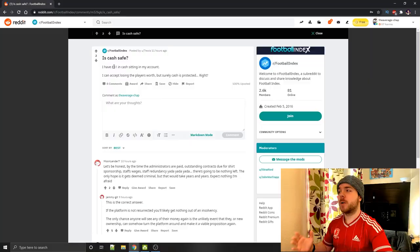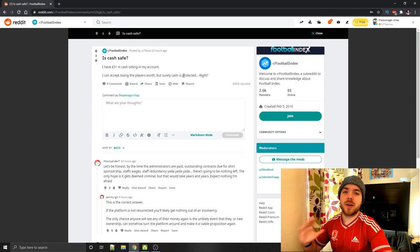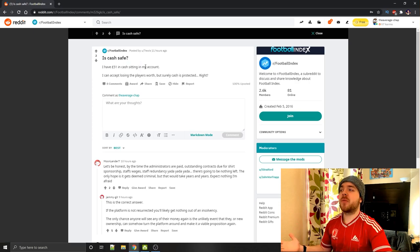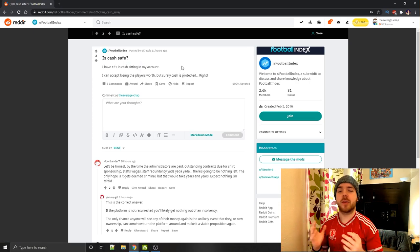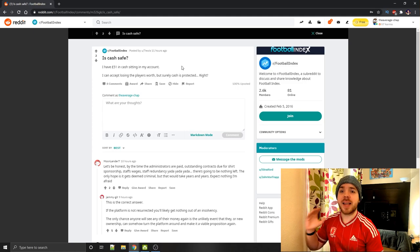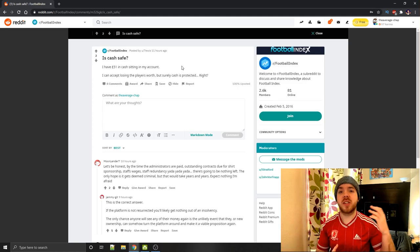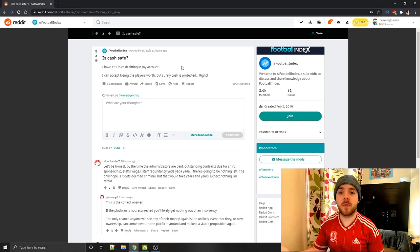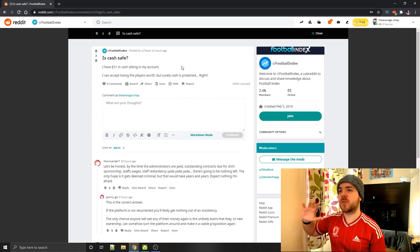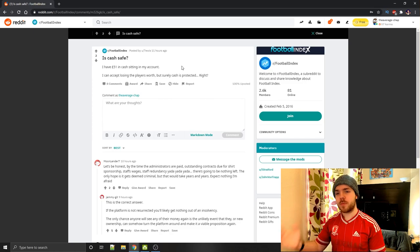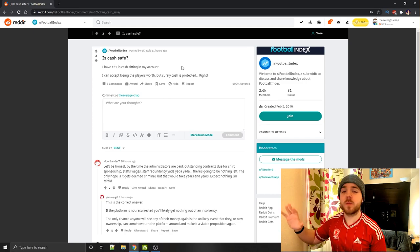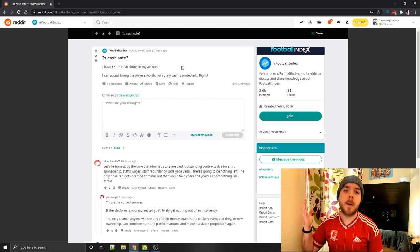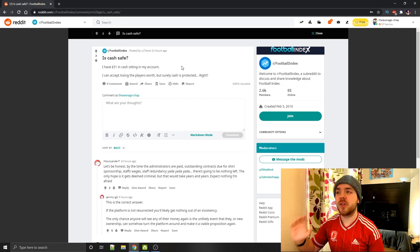And that's where we touch on this next and final little point. One guy said 11 hours ago after this statement, I've got £51 in cash sitting in my account. Now this is money he's got in the account that isn't invested in players. It's just in his balance. I think I've got 90 pence in mine. I got very lucky that we did our experiment a very long time ago. And to be completely honest, I only looked up Football Index yesterday because I was trying to find some new ideas we could do a video on.